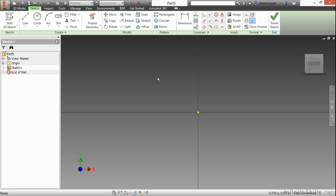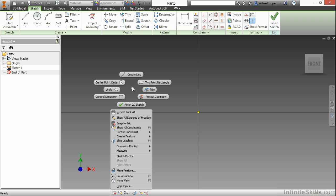And I'm going to begin my line segment tool. I can choose a line from the create panel at the top of the screen. Or I can right-click and choose create line from my marking menu.